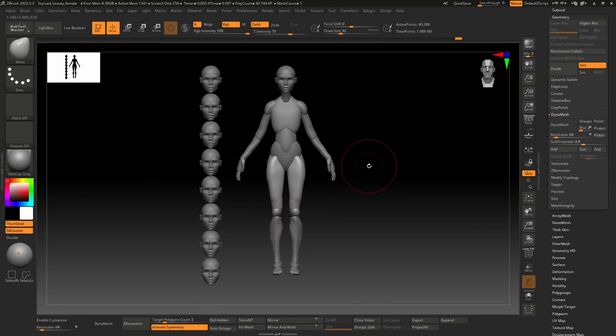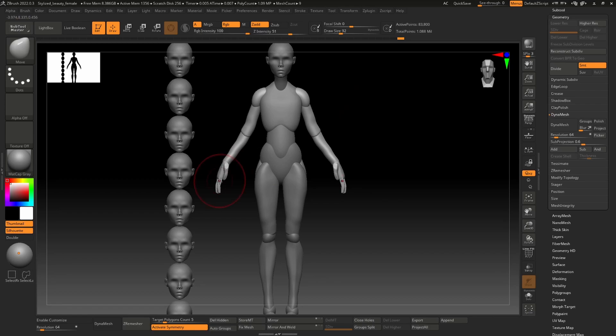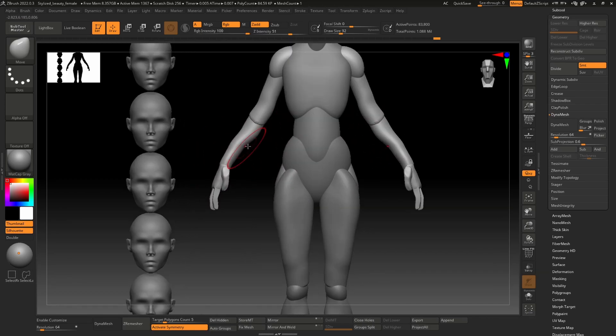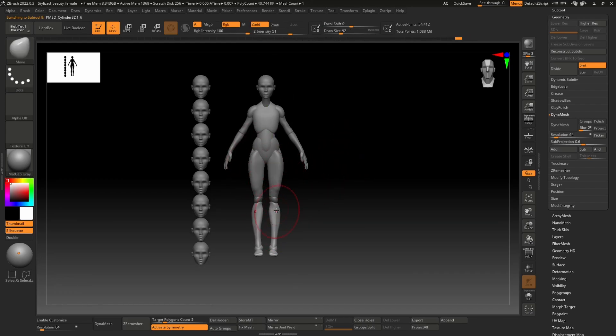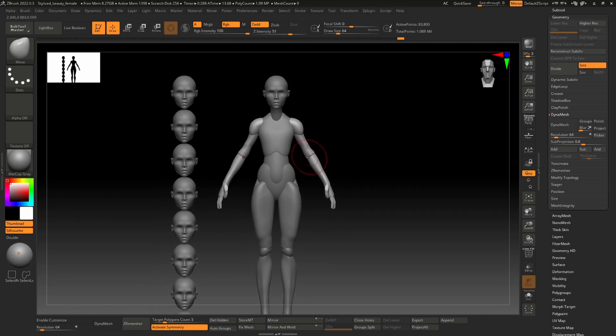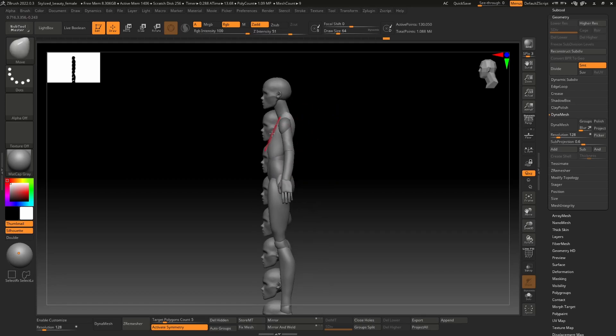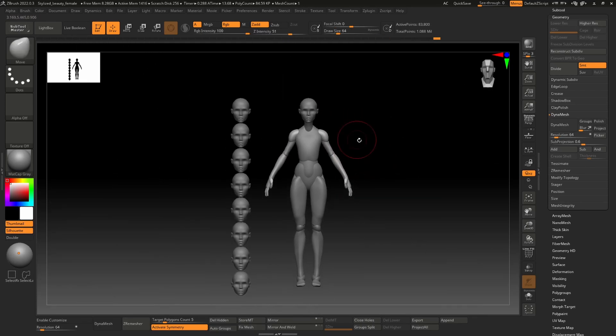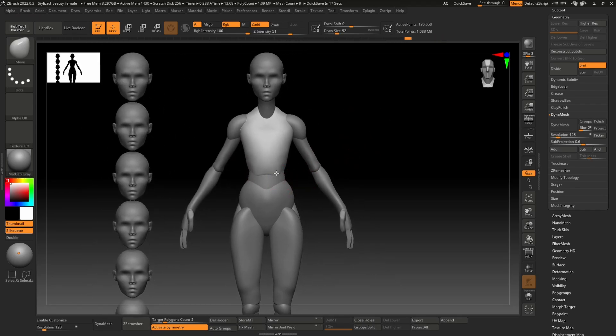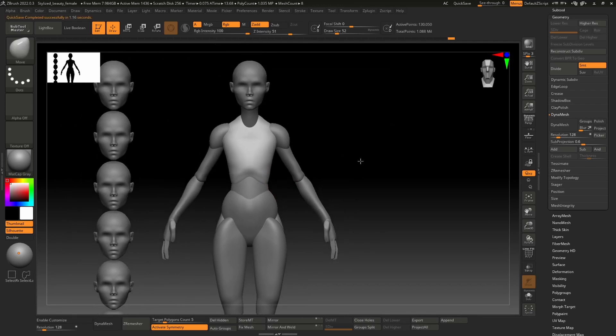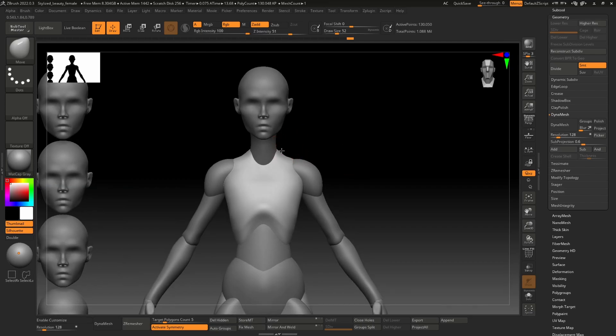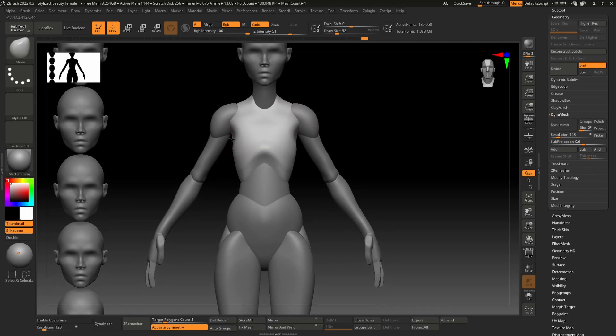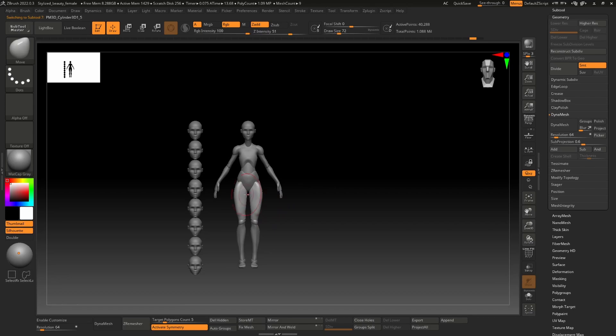I'm not showing here but I'm always looking at references when I sculpt or draw characters. That's what I highly recommend to everyone who wants to start sculpting characters: always use references. Not only for characters, for anything you want to sculpt or texture or even retopologize. Always check references and that's one of the best habits of artists I think.